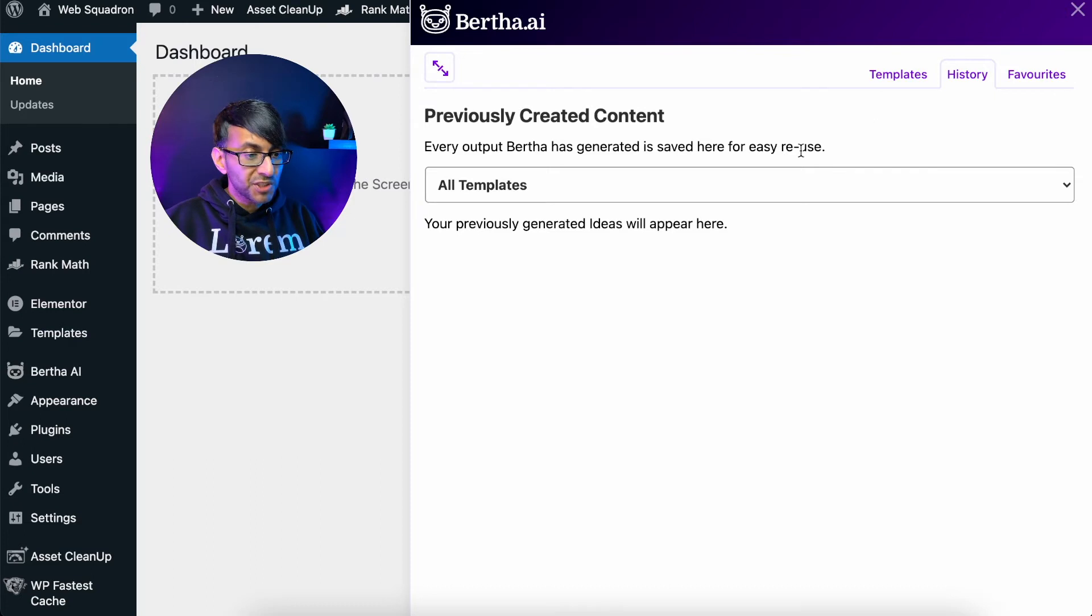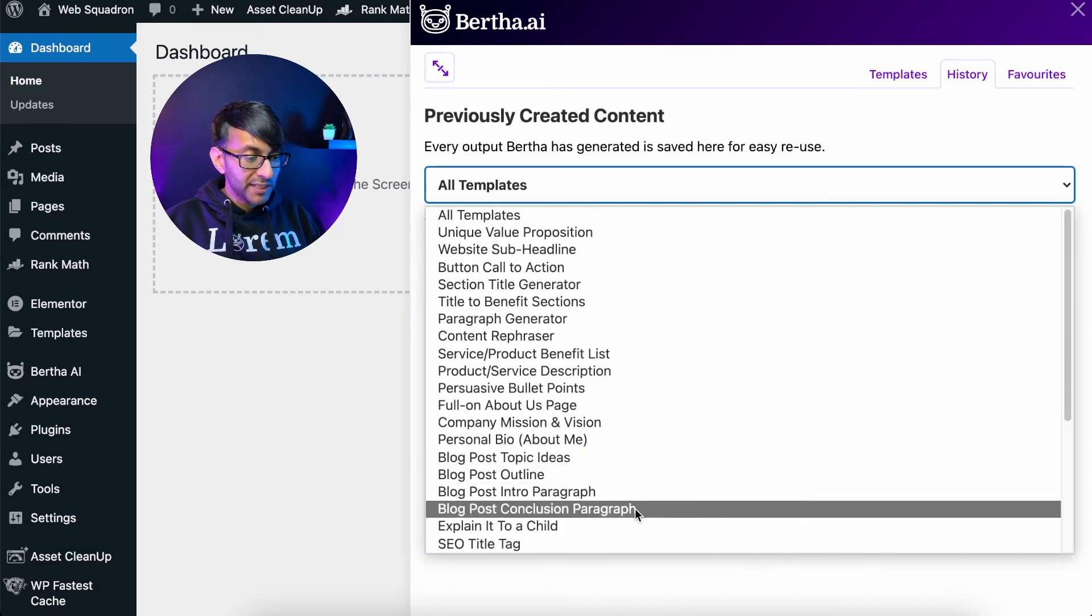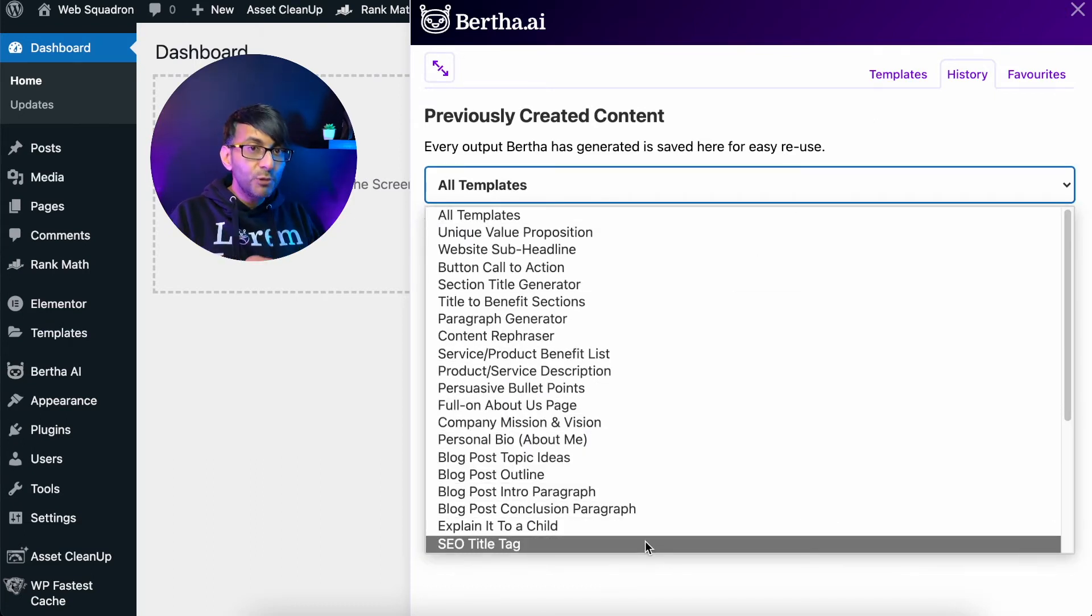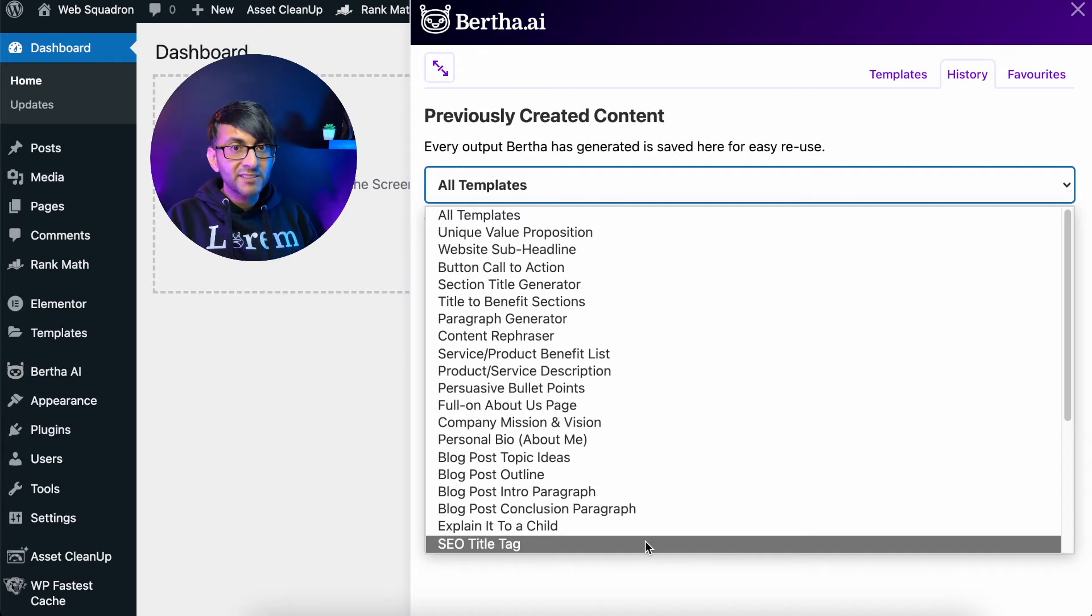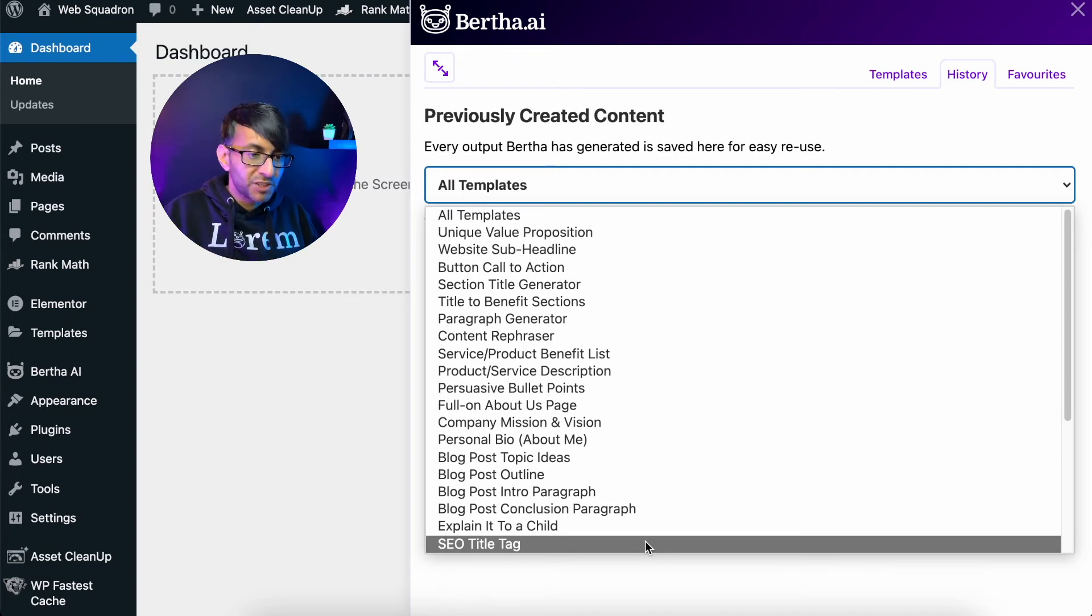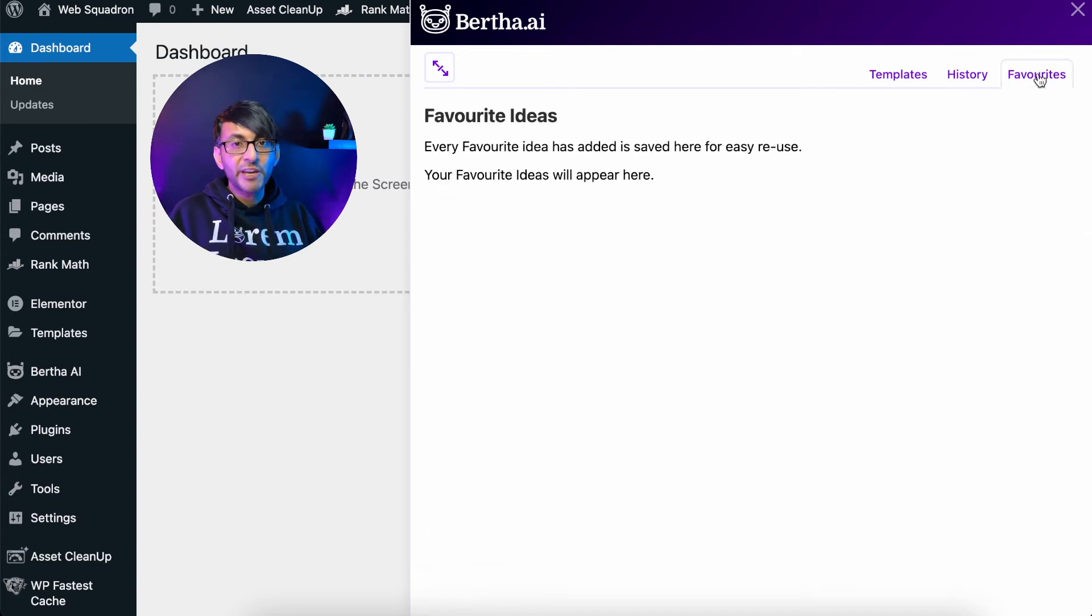But also I could jump straight away to, say, SEO title tag. So if I've used her to define that, I can click it. And rather than me scrolling up and down to find it, she'll find it for me straight away. And also we've got favorites as well.